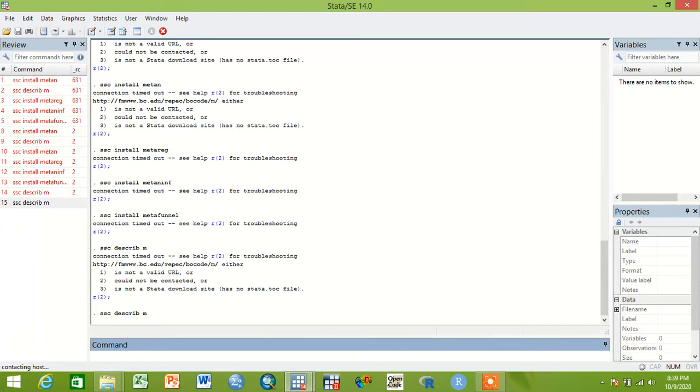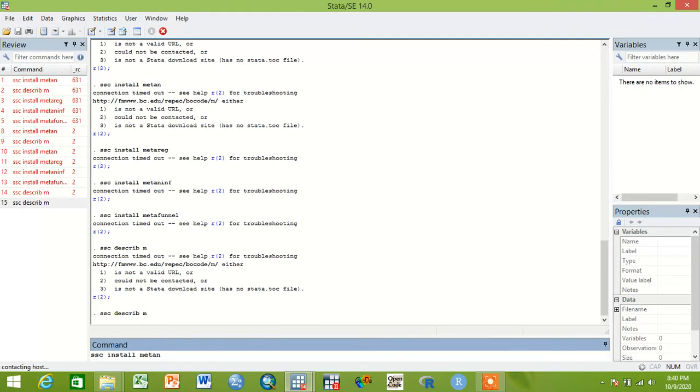Then to install the metan command, ssc install metan. You write metan then click on this occasion.